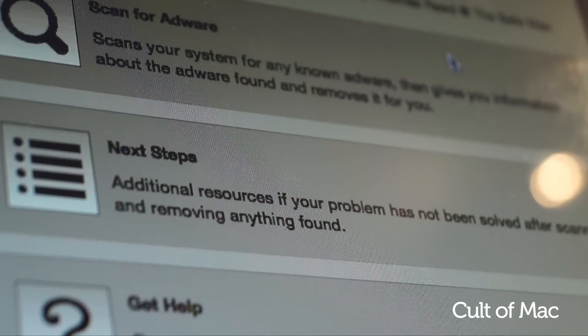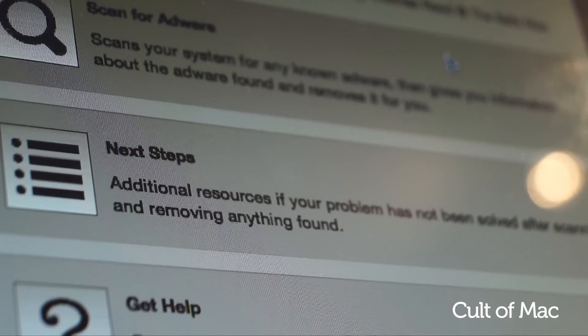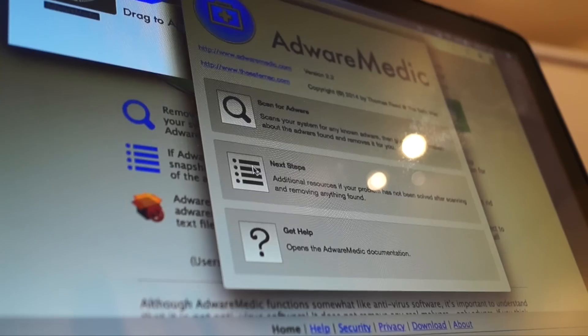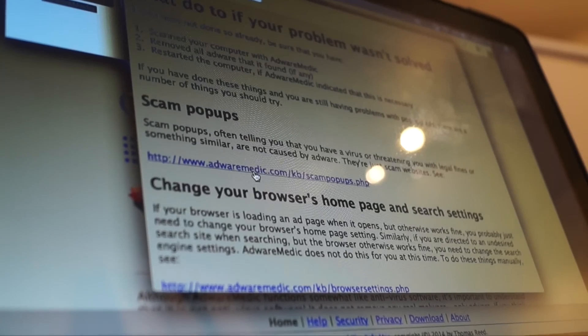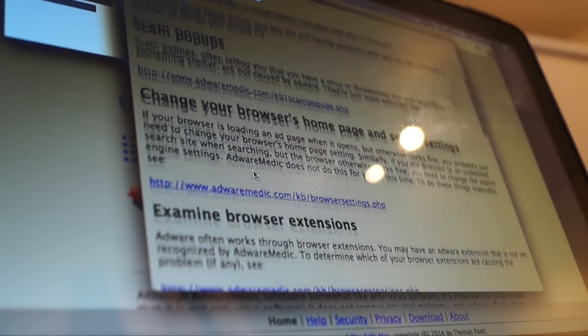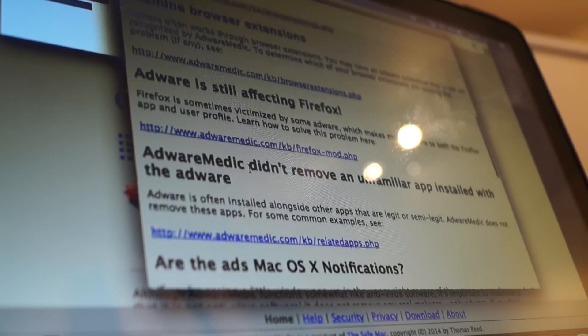If this hasn't resolved your problem, don't worry as Adware Medic won't leave you high and dry. Simply click on the Next Steps button for what to do next in case this didn't solve your problem.